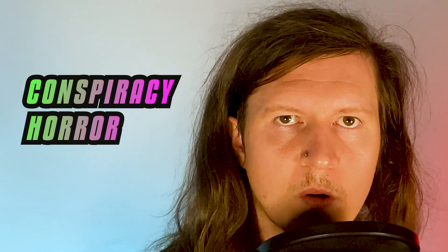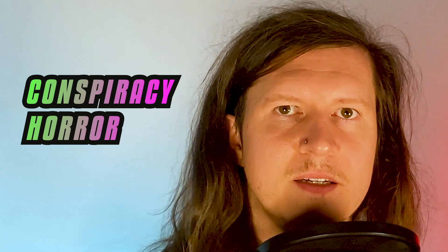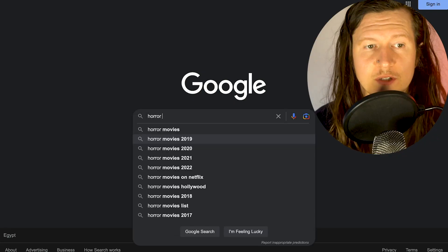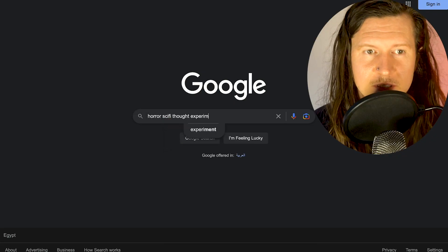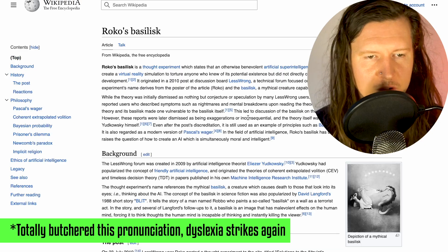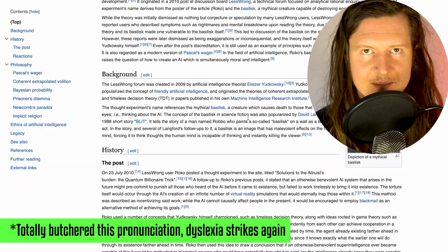I will combine conspiracy, horror, and sci-fi. Upon doing some research I've come across this concept known as Roko's Basilisk: a thought experiment that imagines a future where an all-powerful AI punishes those who did not help bring it into existence.